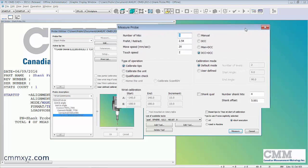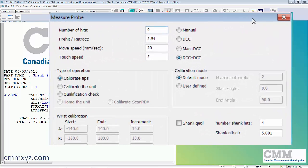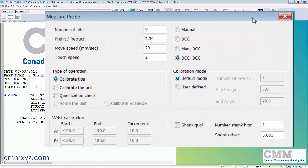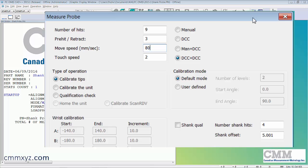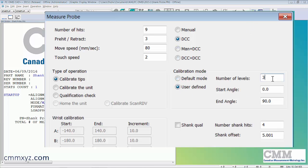I'll set the number of hits to nine, pre-hit retract to three millimeters, move speed to around 80 percent, touch speed at two. I'll go with DCC mode only, user defined. I'll split those nine hits up into three levels starting at the equator zero and the end angle 90, the north pole.